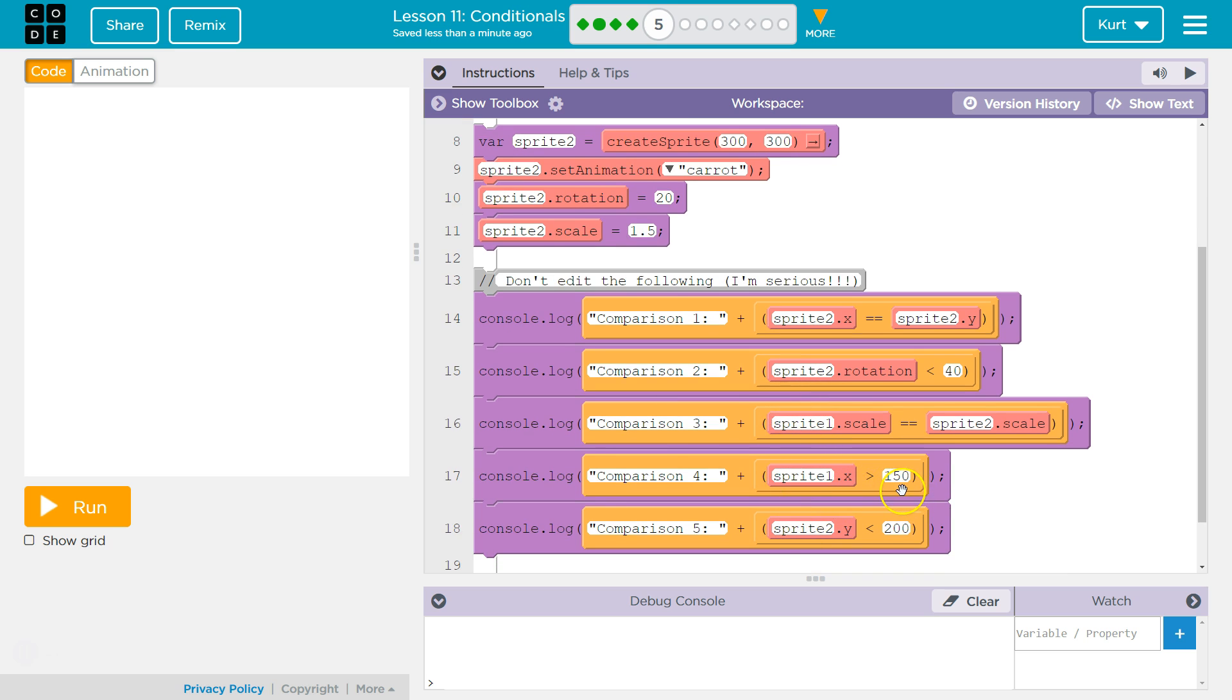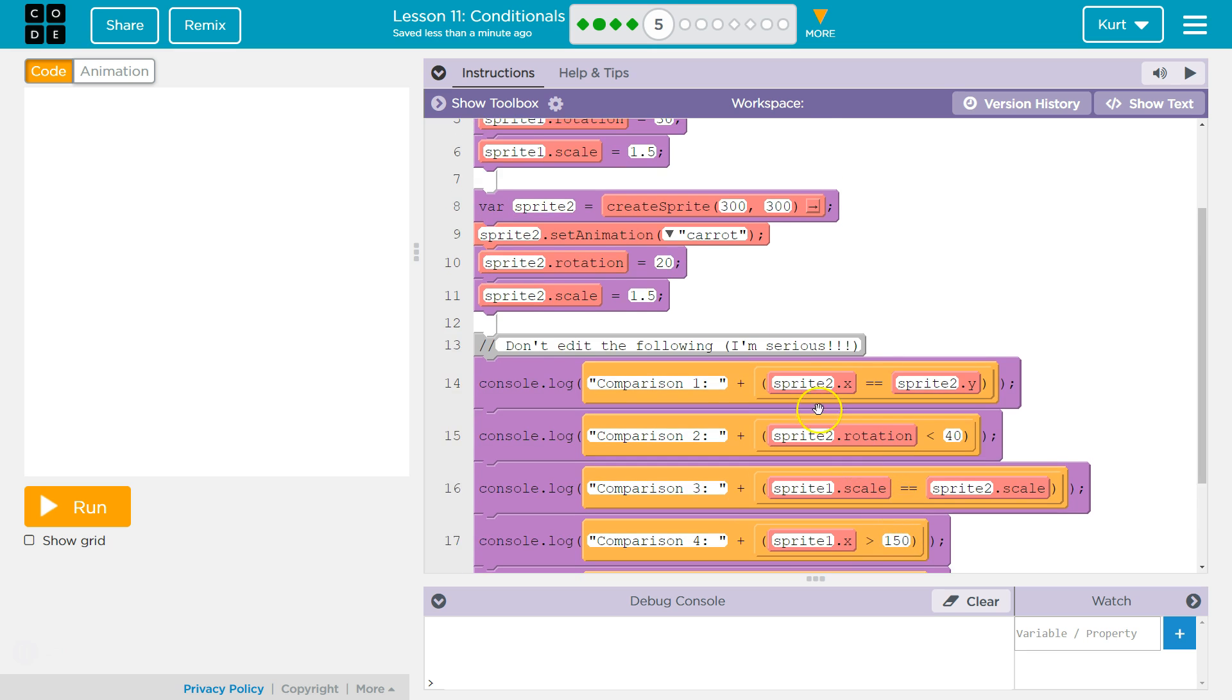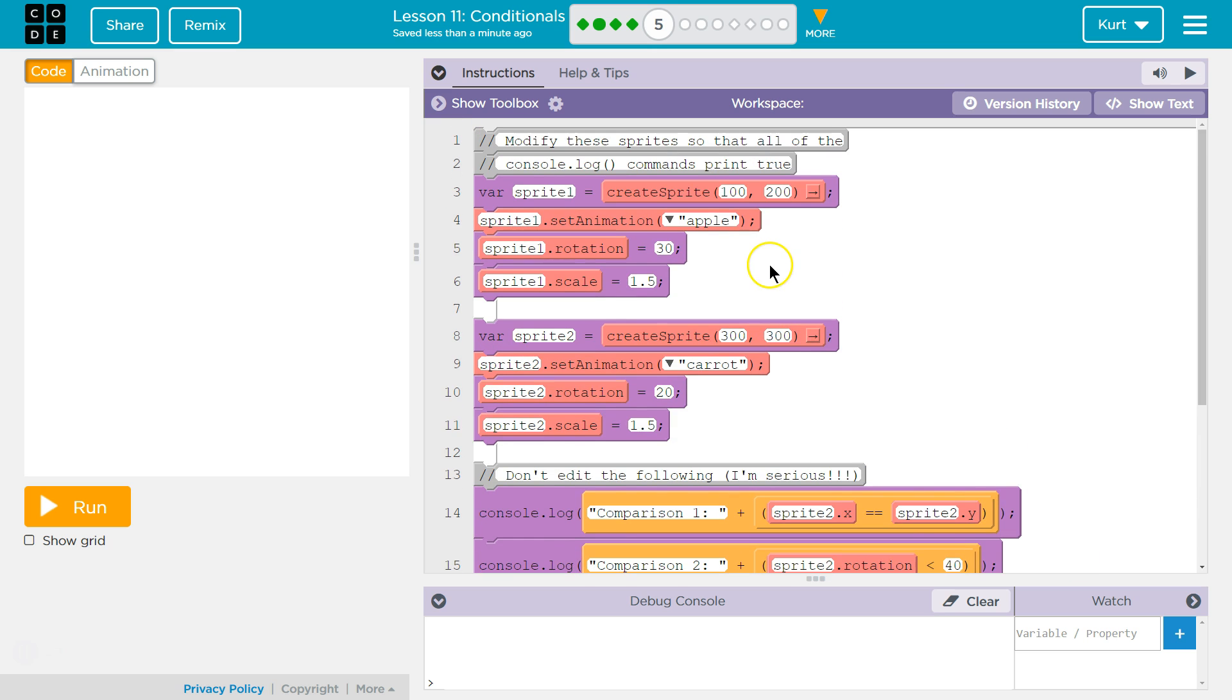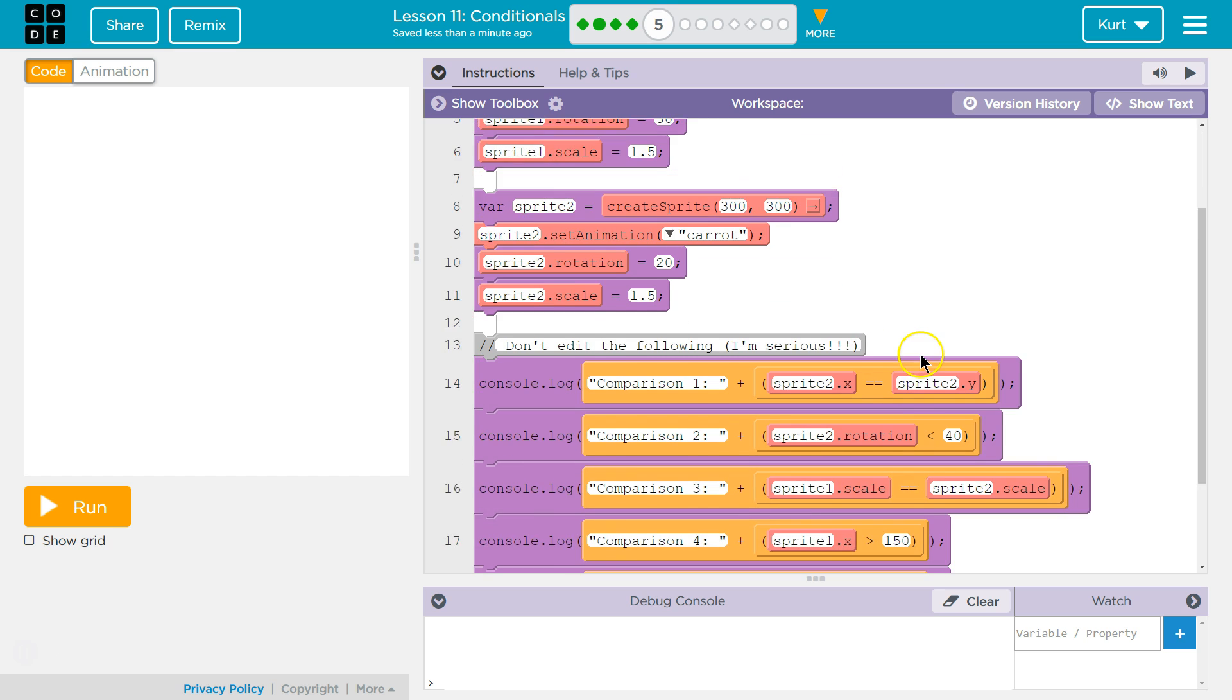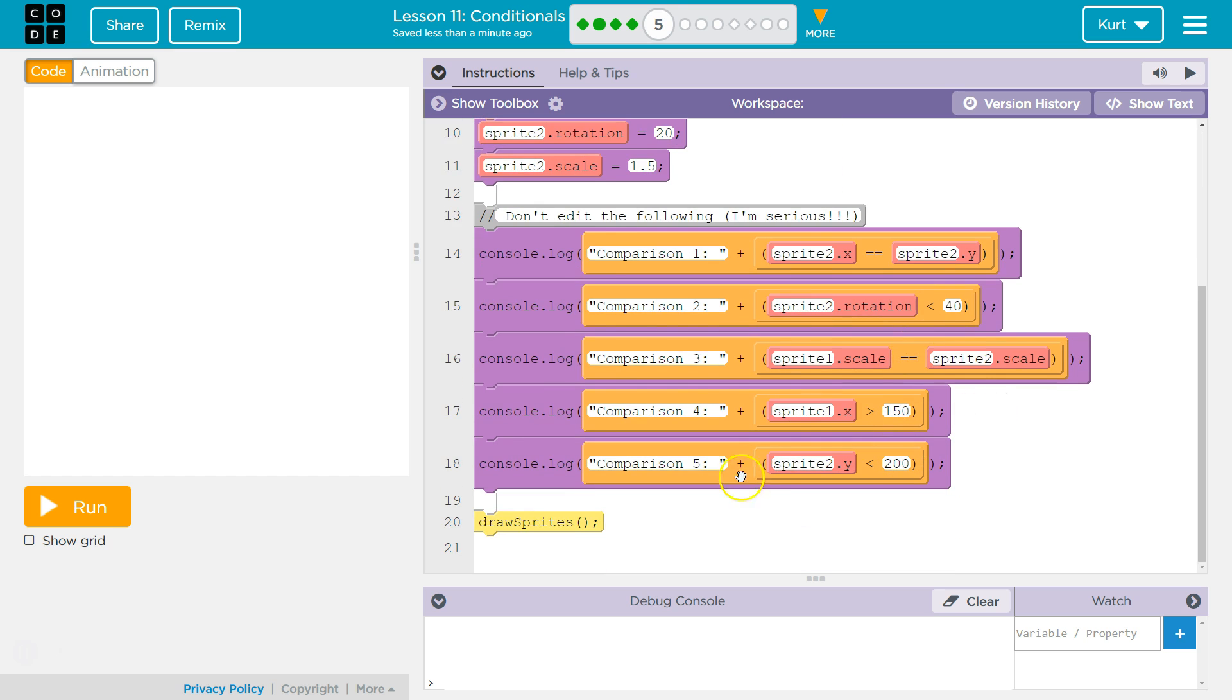Sprite1.x is greater than 150. Let's go up here. Sprite1.x is greater than 150? No, we're not. So, let's change this up to, I don't know, 160. That's bigger than 150.